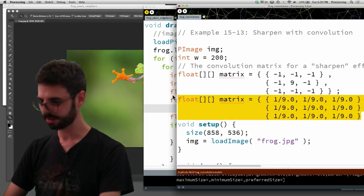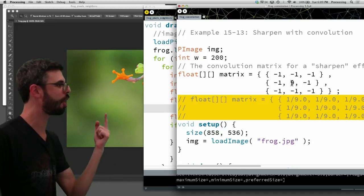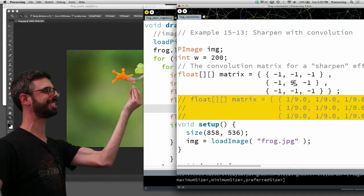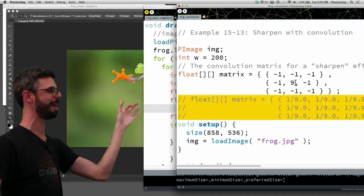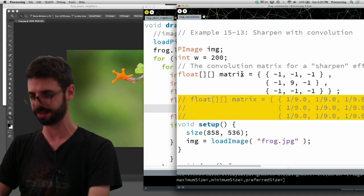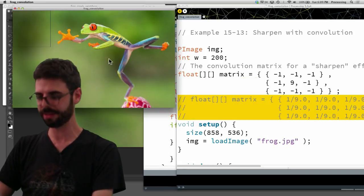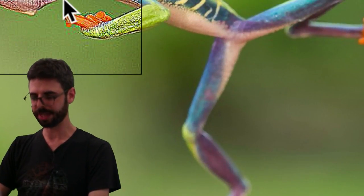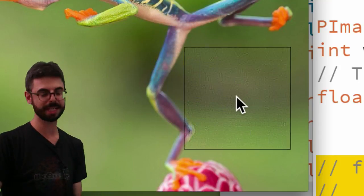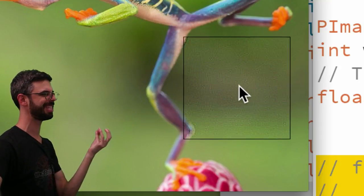If I go back to the code and I put in these weights, this is actually a sharpening. Again, I want the pixel in the center to subtract the pixels around it, to be more different than the pixels around it. And if I run this, this is a bit more obvious. We can see that this is me sharpening that image.